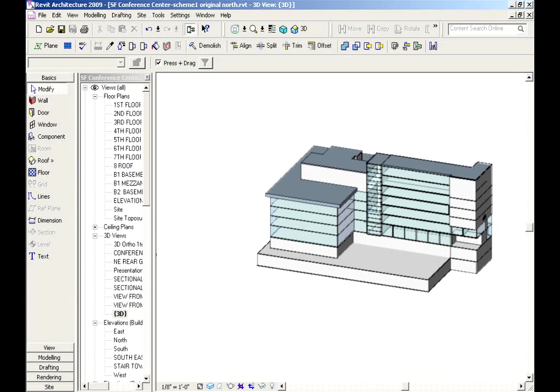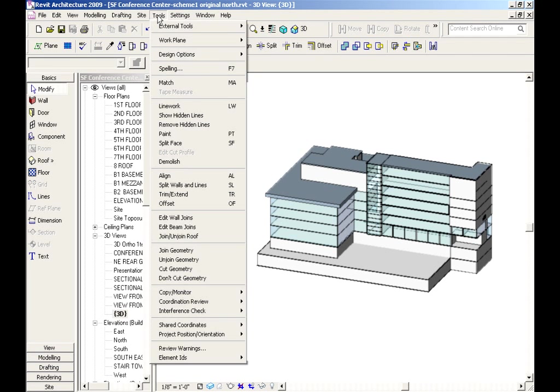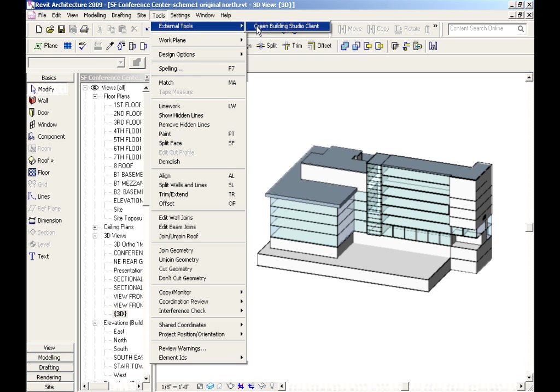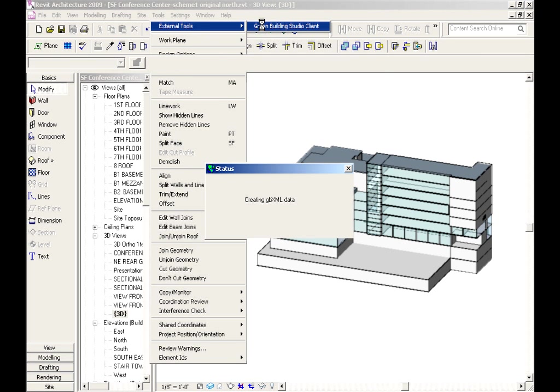This one happens to be a large commercial project located in San Francisco. Export it to a GBXML file and then use the GBXML client to upload it to the Green Building Studio web service.